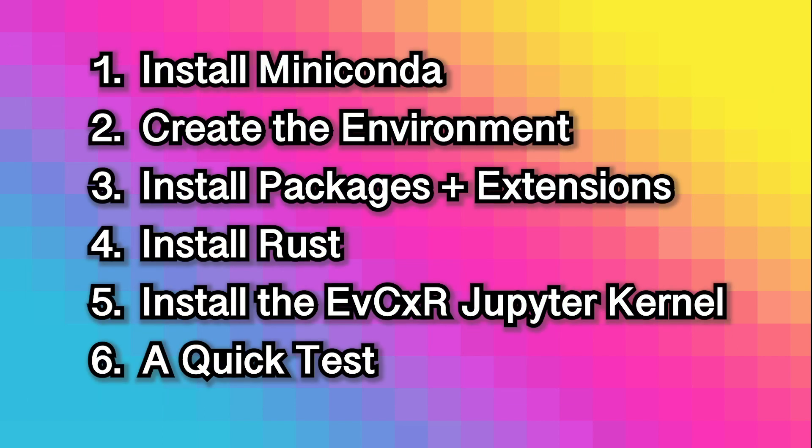In this video, we're going to demonstrate how to get up and running with the Rust programming language and Jupyter notebooks. We'll break it down into six parts.